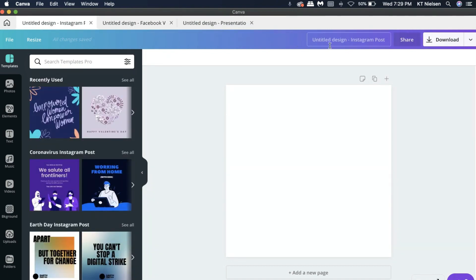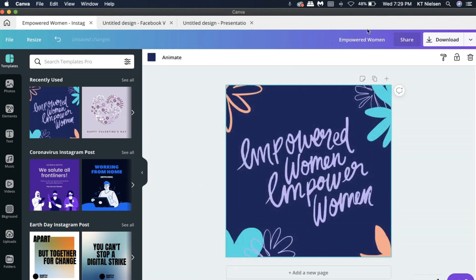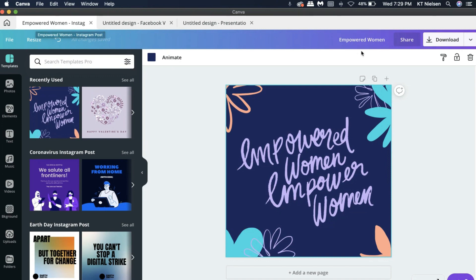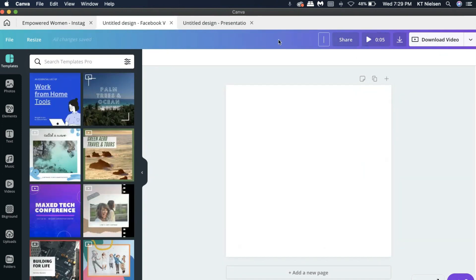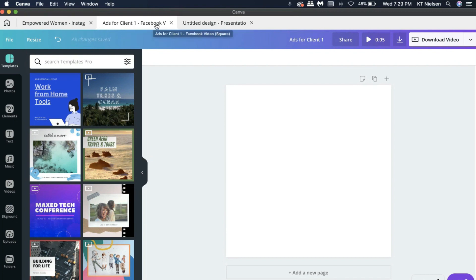That's how you check your tabs right here. And like in the past, you can also change the file name. So we are here in our Instagram post and if we change this, let's say 'Empowered Women,' because this is what I want to put here. There, as you can see, the first part of your tab name will be changed to the file name that you input right here. Now if we go to the Facebook video, let's say 'Ads for Client 1.' There you go. Notice right here that if I click it will be updated as well.